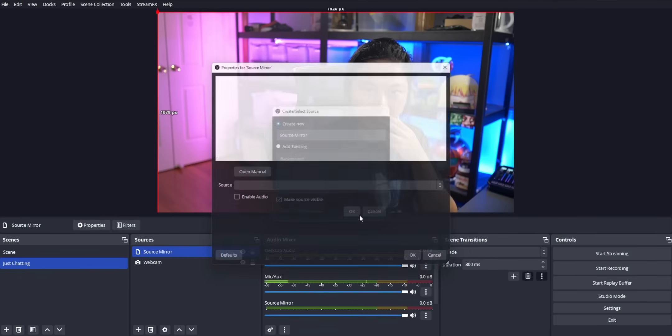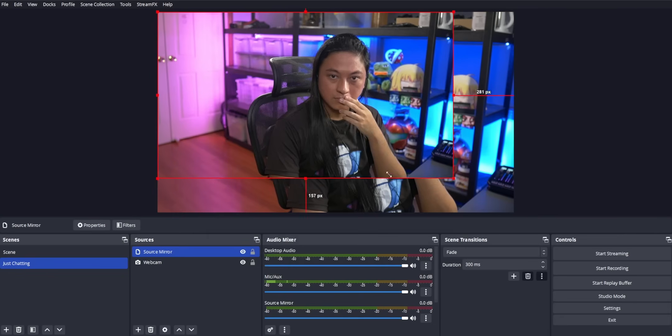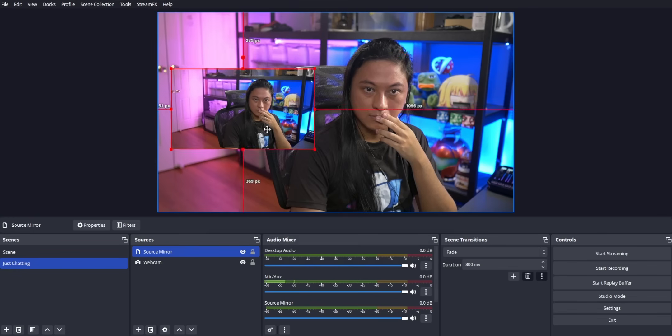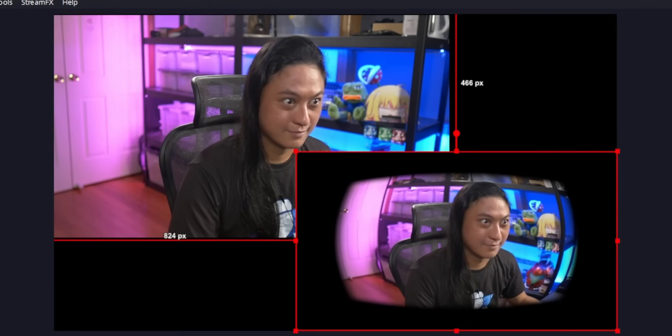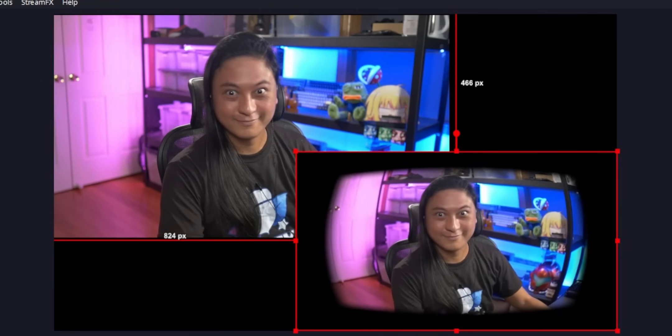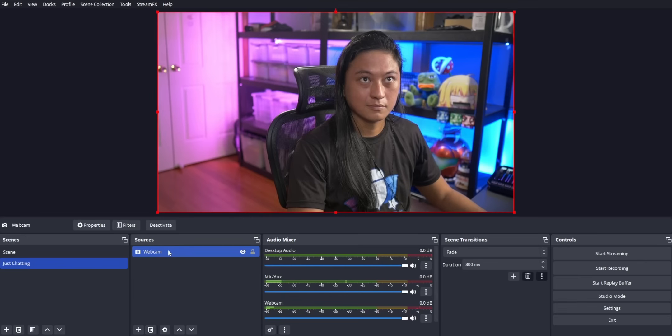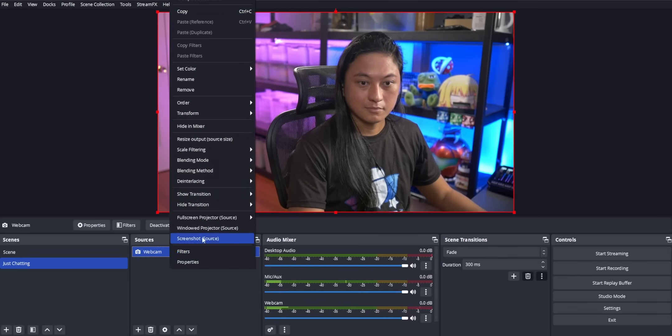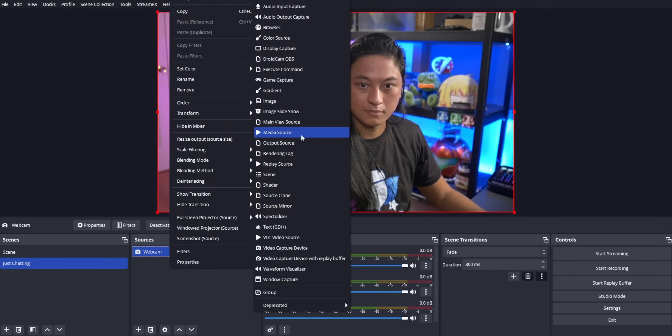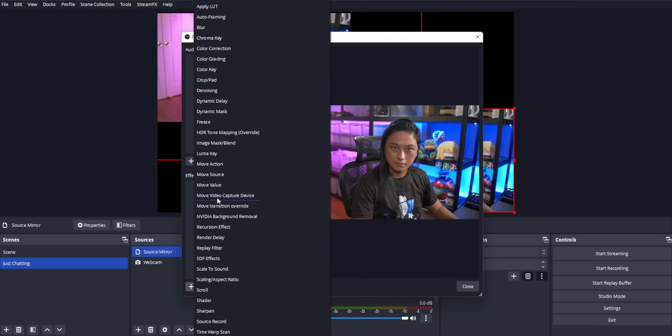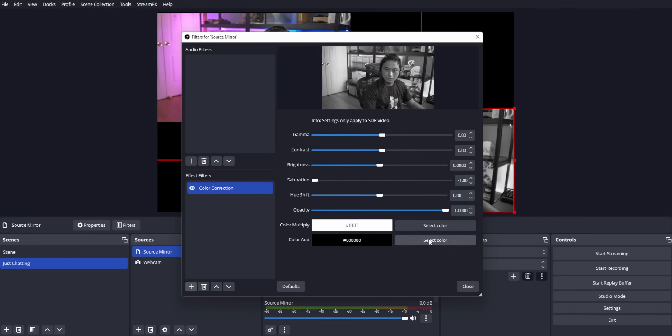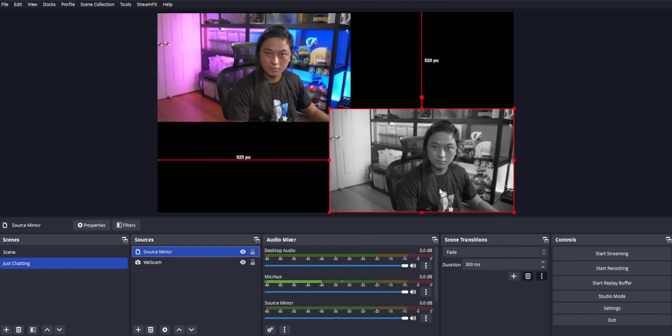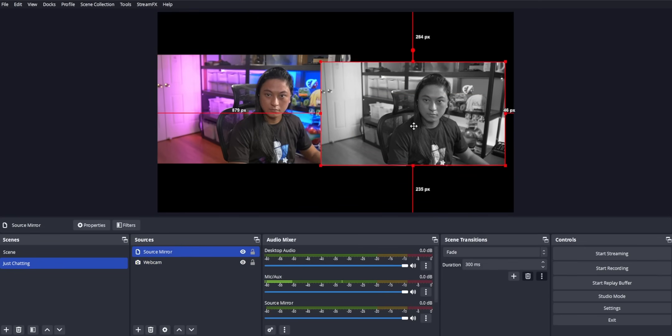Source Mirror is one of the most essential features of StreamFX. It allows you to take any source that you want and make an exact copy of it so that you can apply filters to that copy without affecting the original source. So for example, I could take my webcam and make a source mirror of it, and then apply a black and white filter to that source mirror, but it's not going to apply that to my original camera source.